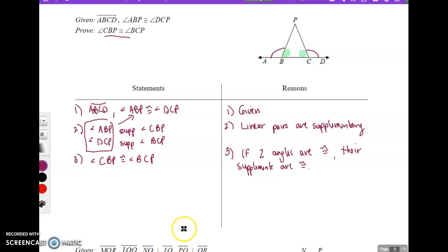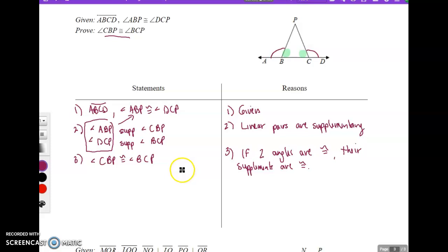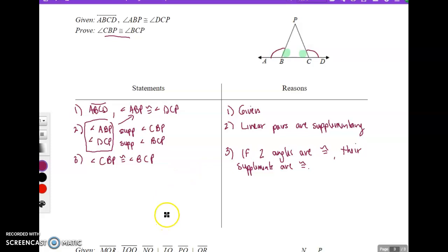You want to look for a relationship between your angles and figure out a way to get there. We're going to continue this on the next video with the last problem, so please watch the next video as well.